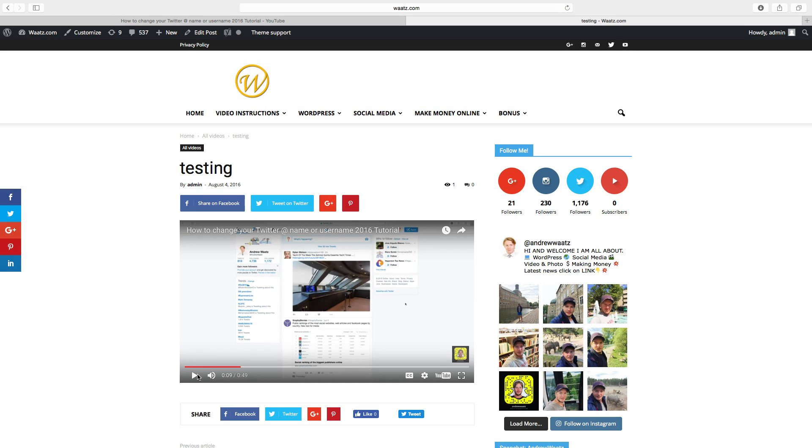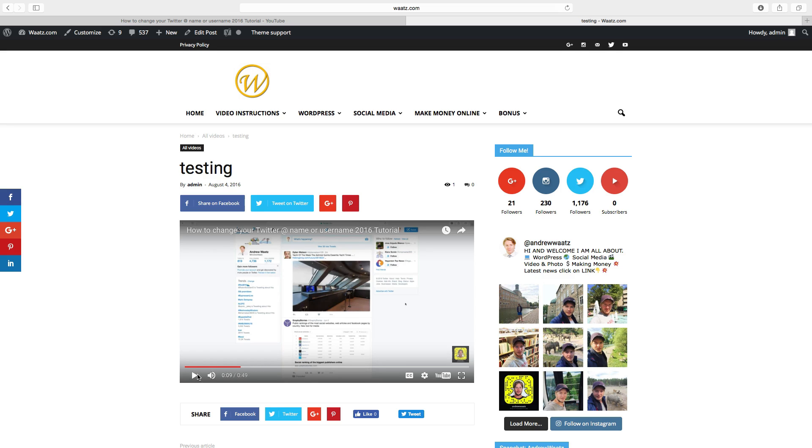So this is how you autoplay a video on your WordPress site. Please share this if you liked it. You can also subscribe to my other tutorials. If you want a free bonus I will leave that in the link below. Have an awesome day. Bye.